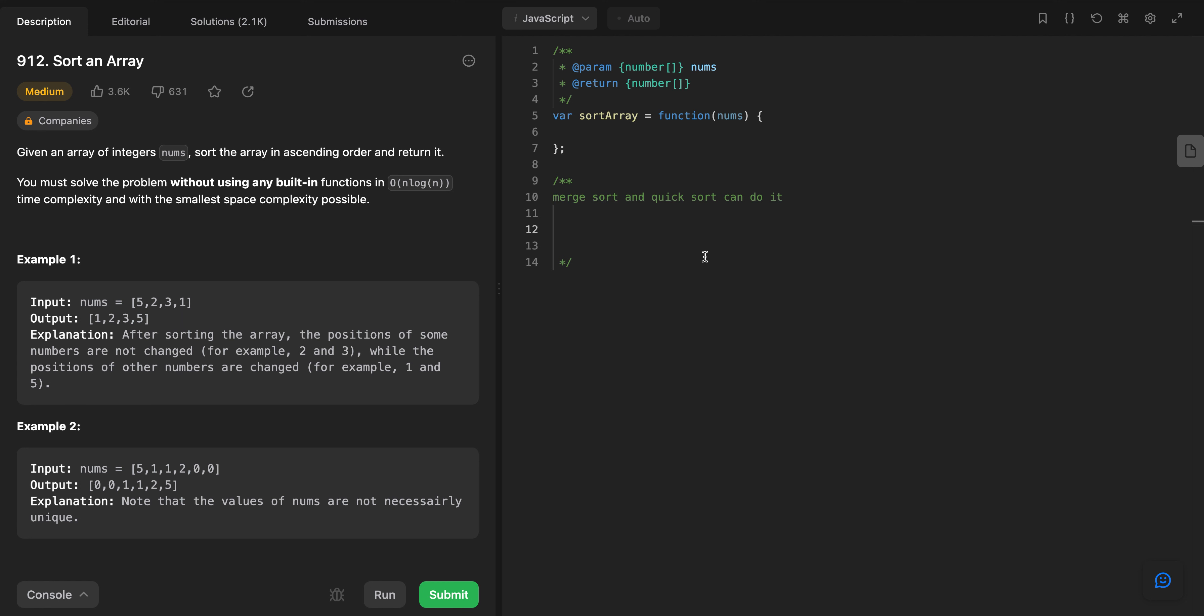Maybe what we can do is we can have a heap, a max heap, or instead of max we can have a min heap and insert all of our data in that heap. Then we can simply dequeue. So it will be O(n) for pushing to heap and O(n) for removing from heap.